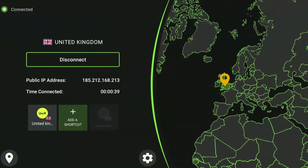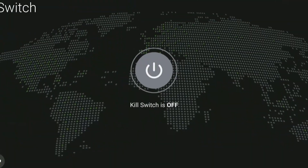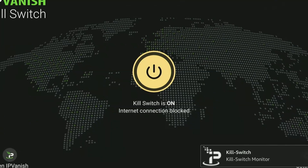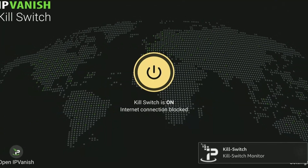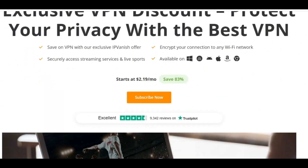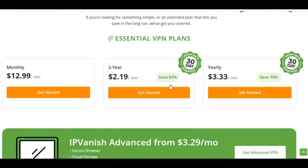IP Vanish just got even better with this new feature. Now, with their new Kill Switch feature, your Fire Stick stays protected at all times. And the best part? I'll show you how you can get an exclusive 83% discount on its two-year plan.